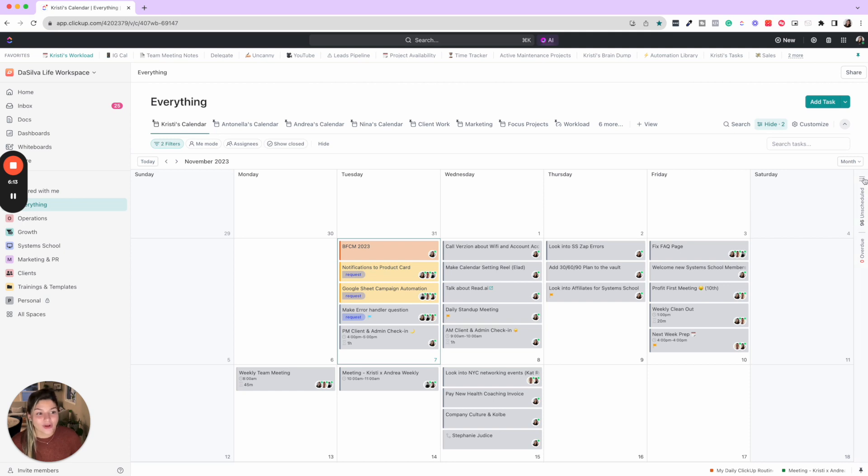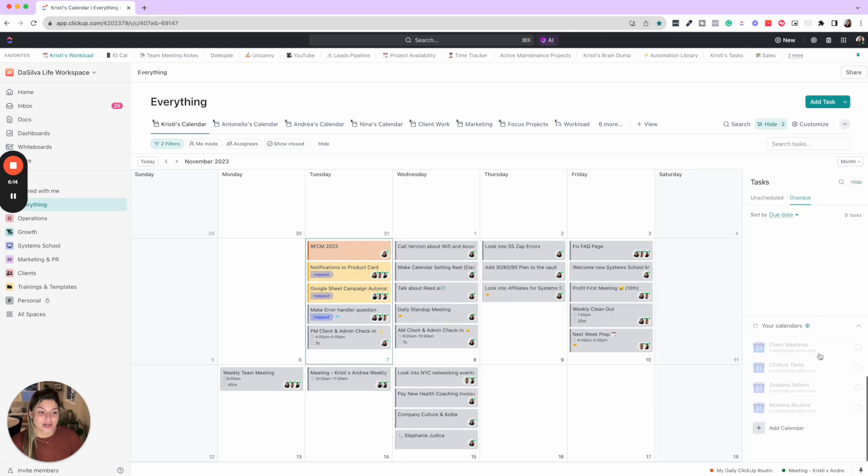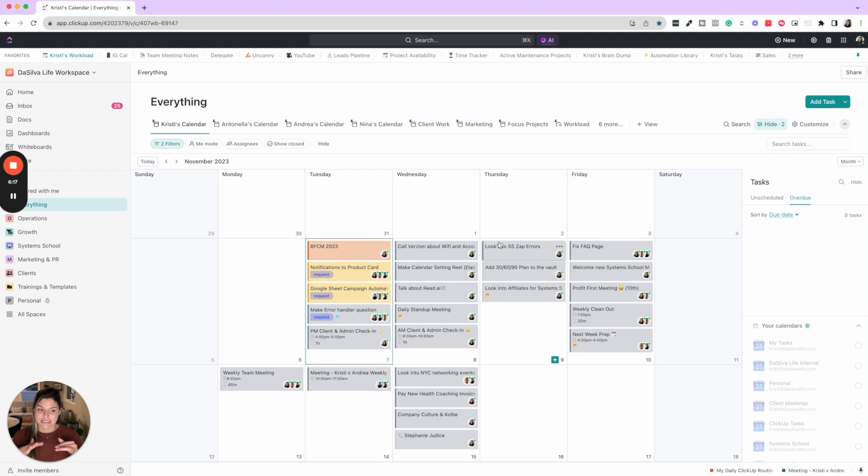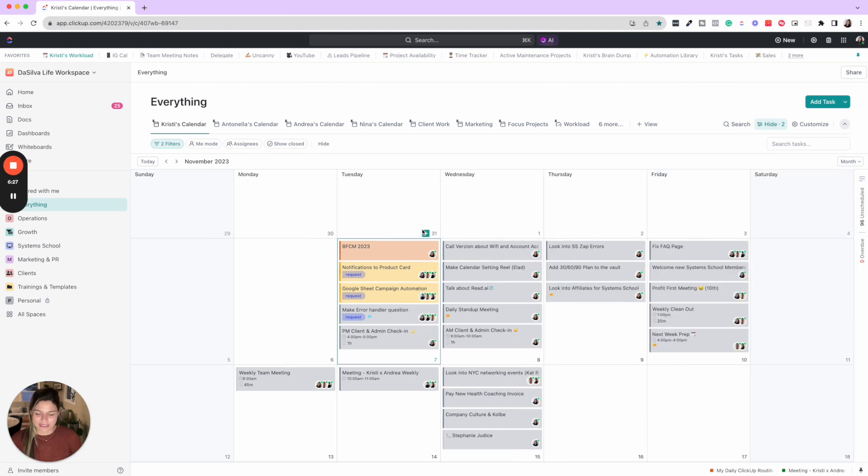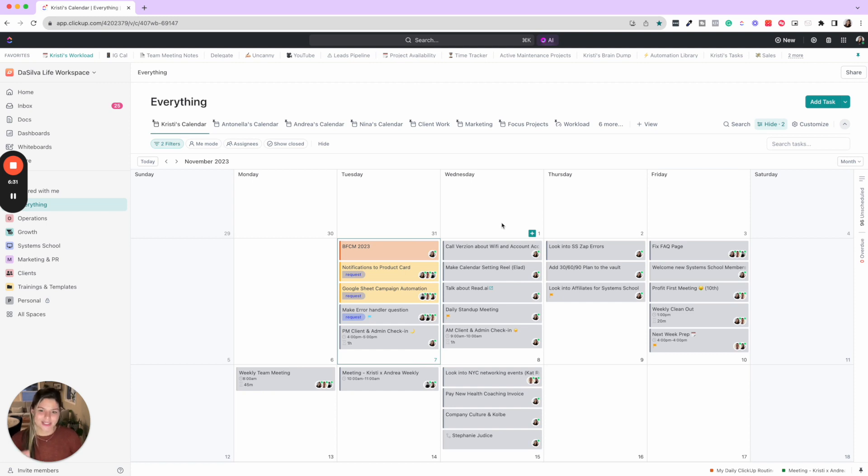I also integrate my Google calendar. So simultaneously I'm looking at my meetings for the day and my tasks for the day, just prepping myself, getting an idea of my workload and what my team has going on. I don't have these showing now just for sensitive client information, but that is crucial to my success.